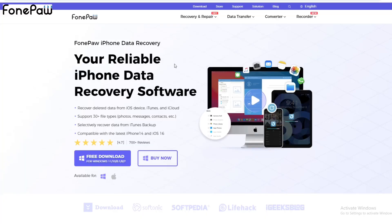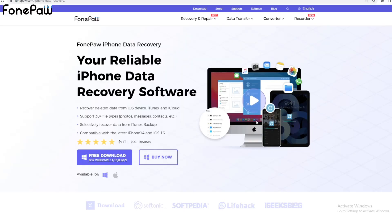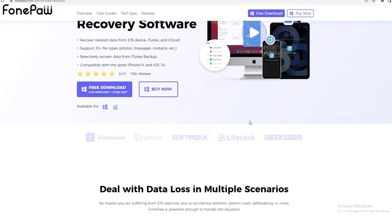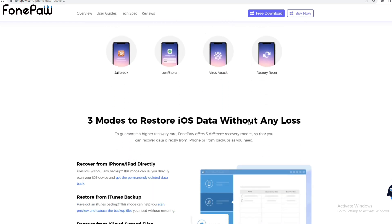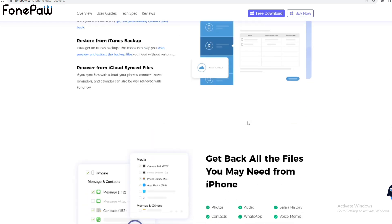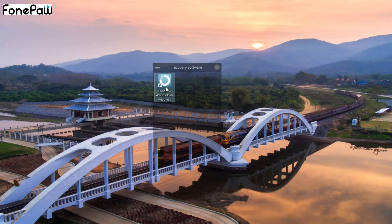In that case I will introduce a software called Phone Pay iPhone Data Recovery, and it's for iPhone. This is the official site of the software, and here is written all the information about this software. You should read it carefully, and if you think it is OK then you can download it. Here is the icon of this software.